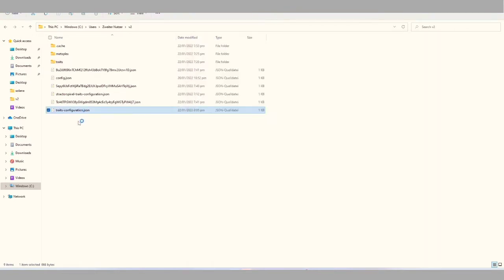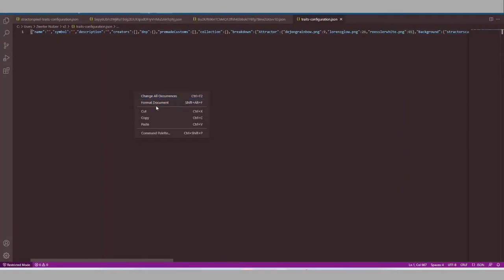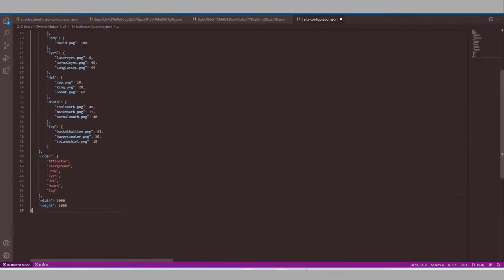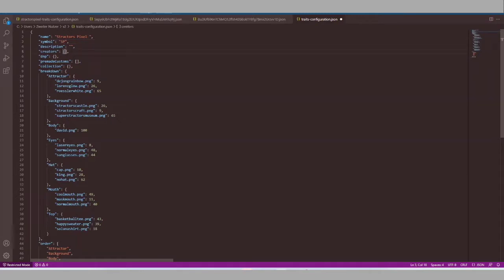In this file, you can give different rarities and other settings. When VSCode opens the file, you can press right-click and format the document to get a good structure. At the top, what we have is the name we want to give — so you should type something like 'Stractors Pixel' in our case, and then put a space in there, because at the end the Metaplex tool will append a hashtag and a number. In symbol, you could put the short name of your collection — in our case SP. Description could be empty. In creator, we will put our creator wallet and the shares of the royalties it will get.